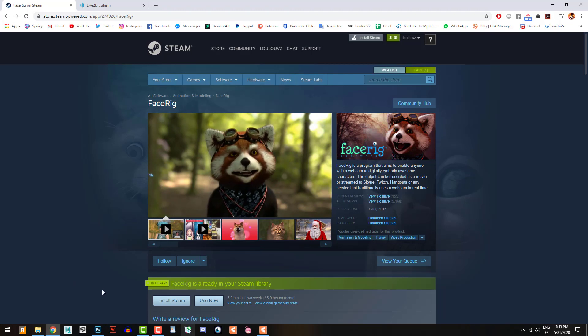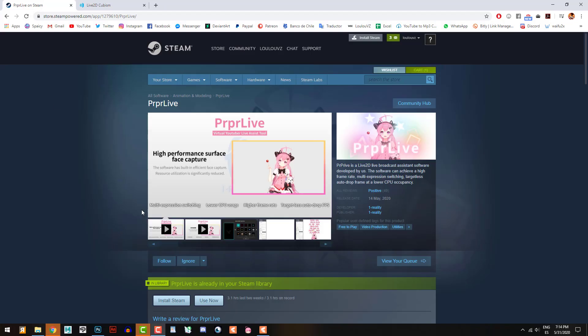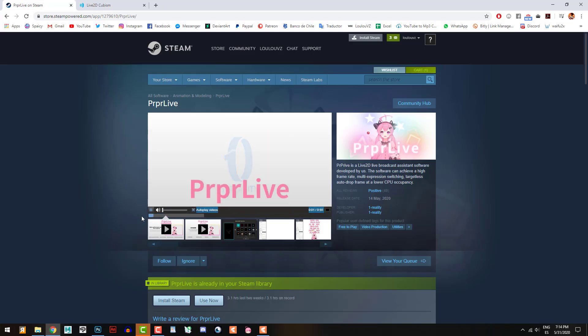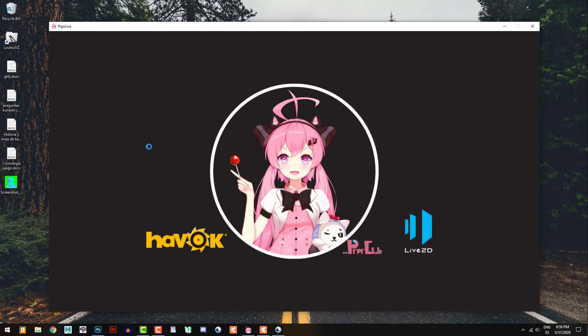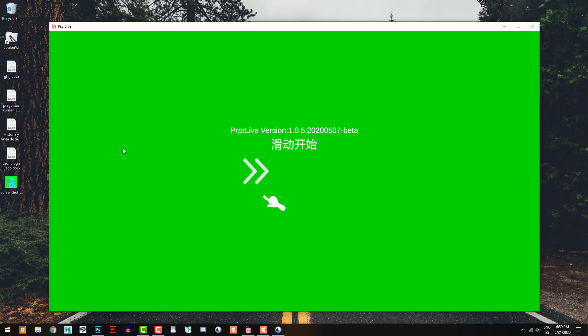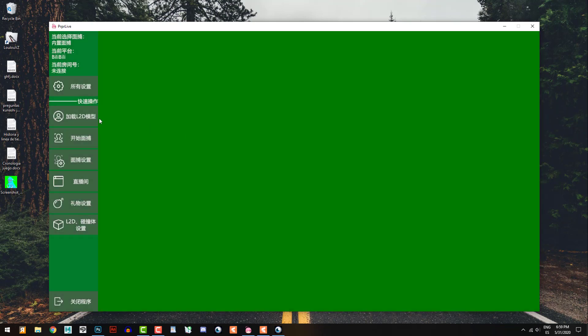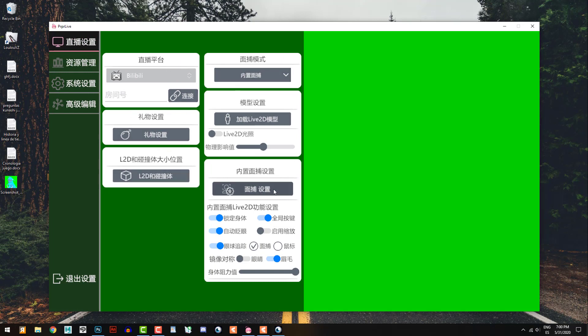But you have this other one called PRPRLive. Okay, this program is a free software that you can buy on Steam as well. But the only problem I find on it is all the text is in Chinese, so it's not easy to know.